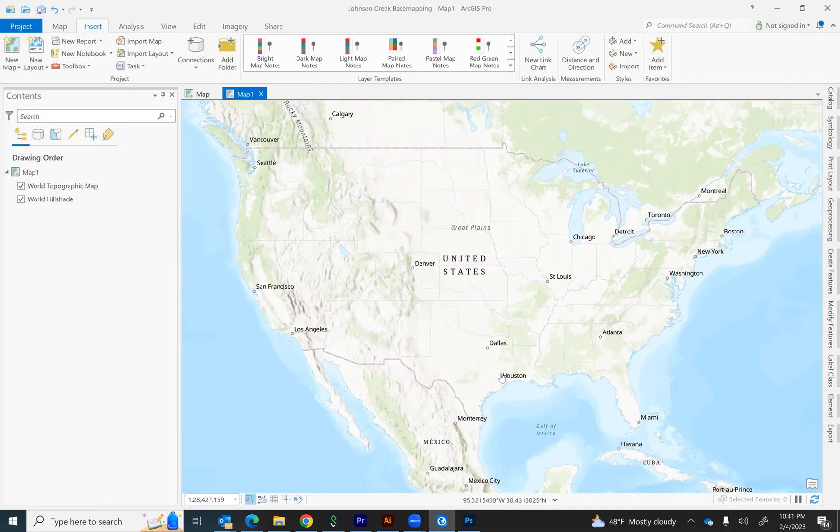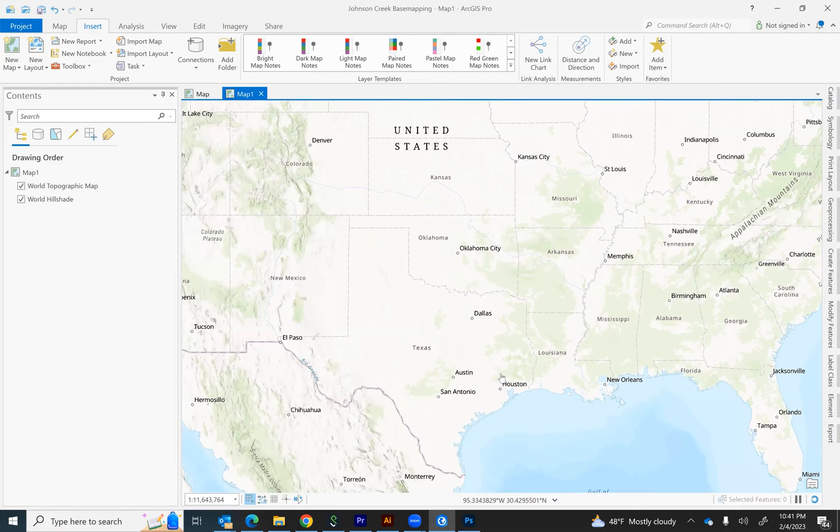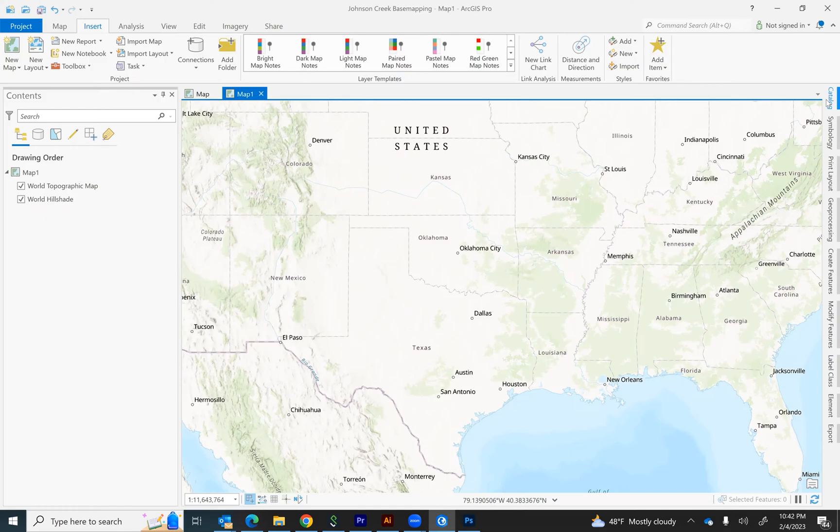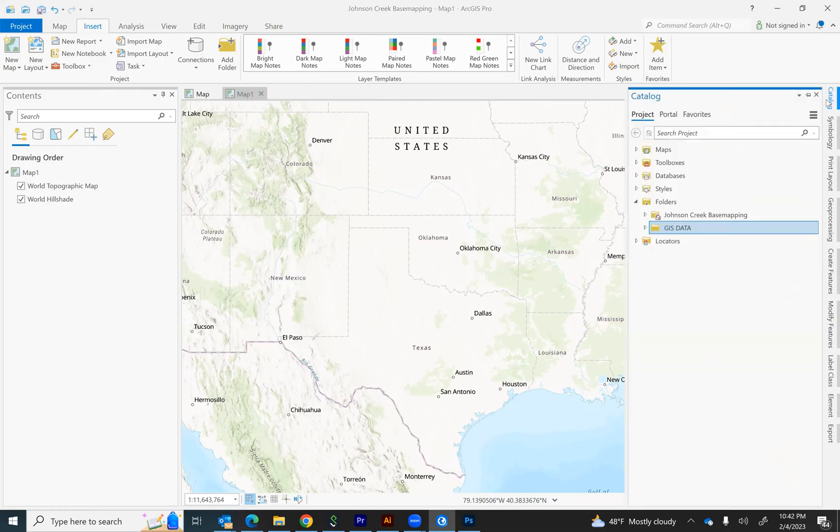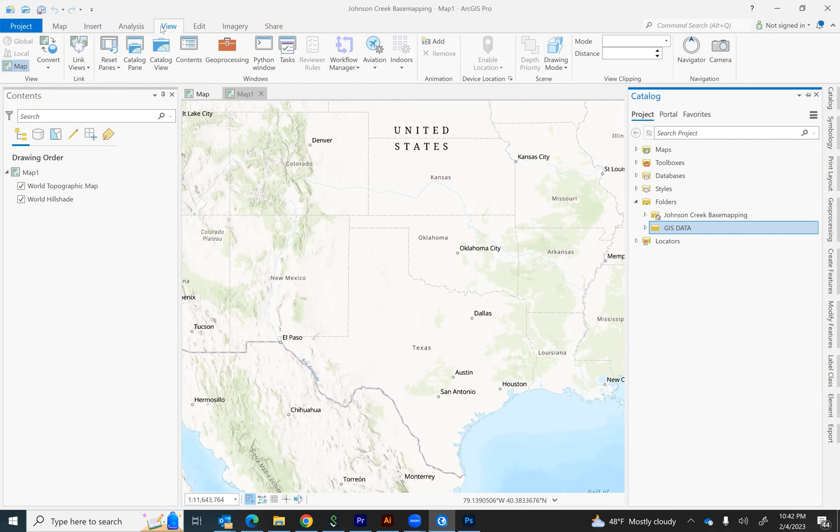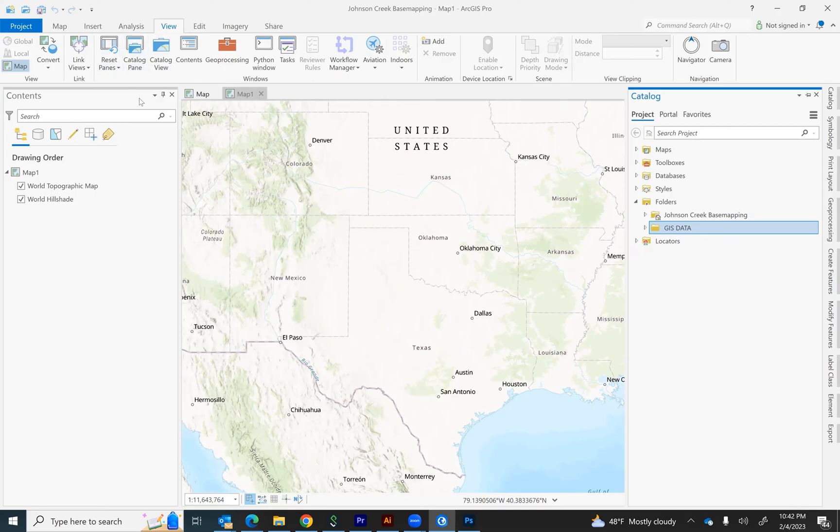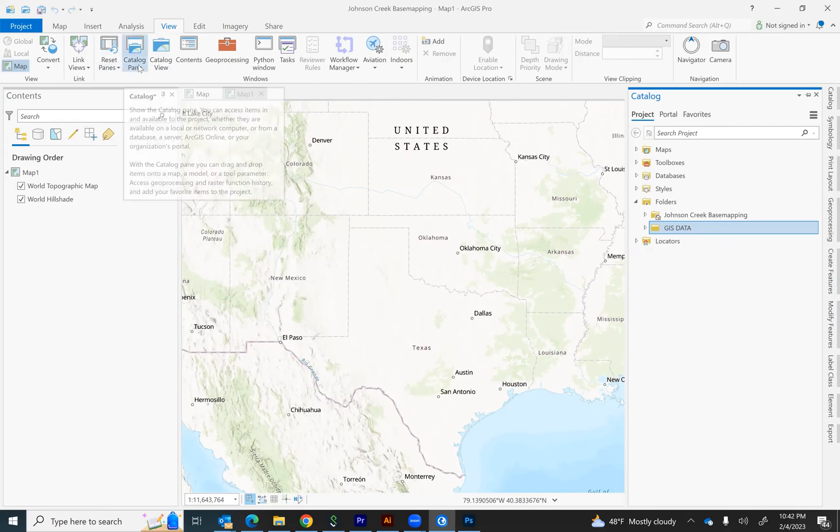First, you'll begin with a brand new map. Wherever you have saved the GIS files that you want to use, you can actually connect GIS to that particular folder by going to the Catalog panel. If the Catalog panel is not currently housed to the side of your view, you can actually go to the View tab and click Catalog panel and it will show up for you.